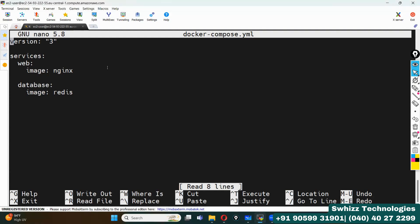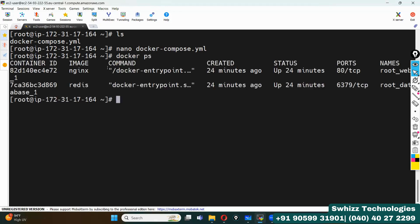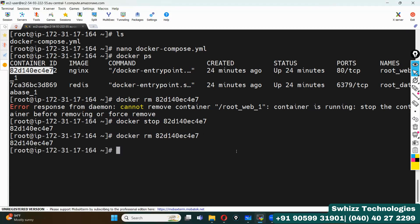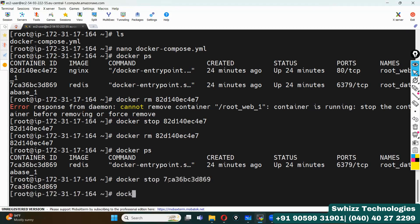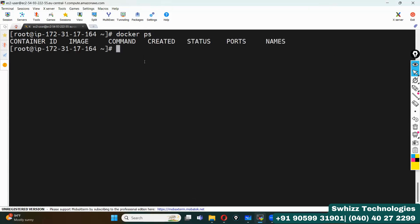Let's try to create the Docker Compose setup. First, let me check existing containers using docker ps, which shows all running containers. I'll remove them — the command is docker rm with the container ID. We need to stop the container first using docker stop with the container ID, then remove it. Let me stop and remove the remaining container as well. Now docker ps shows no containers running.